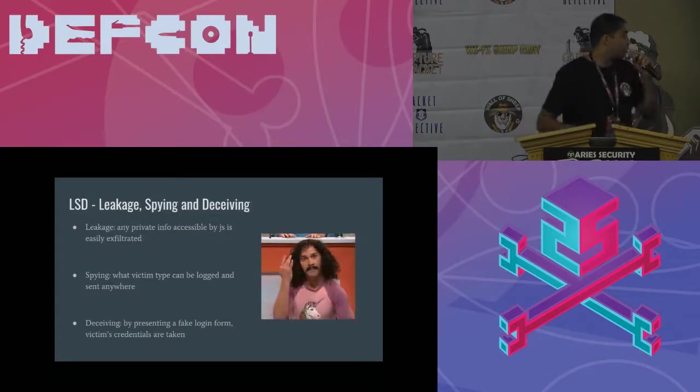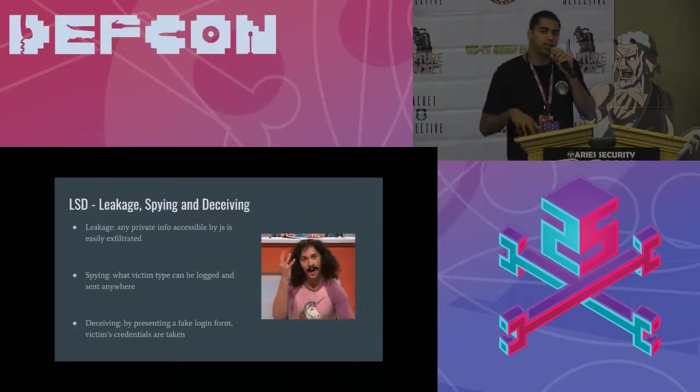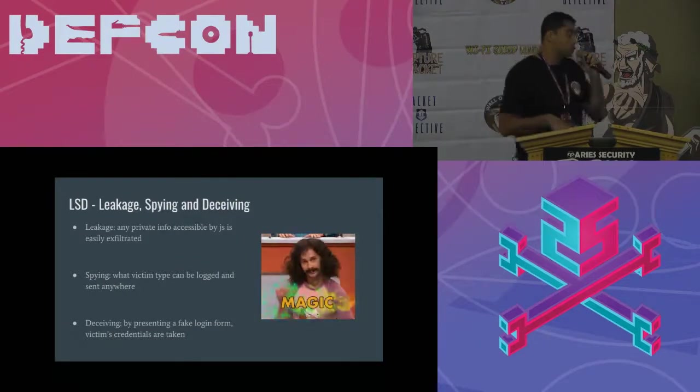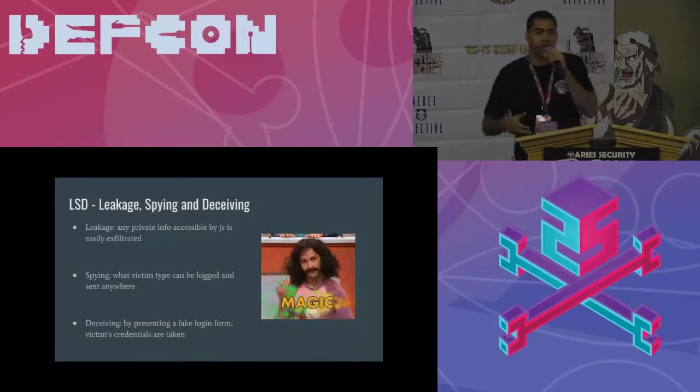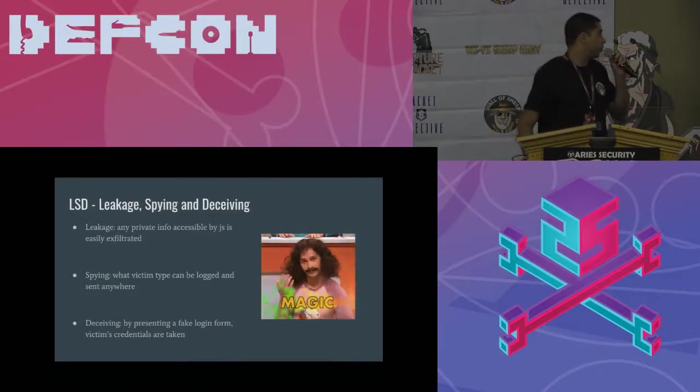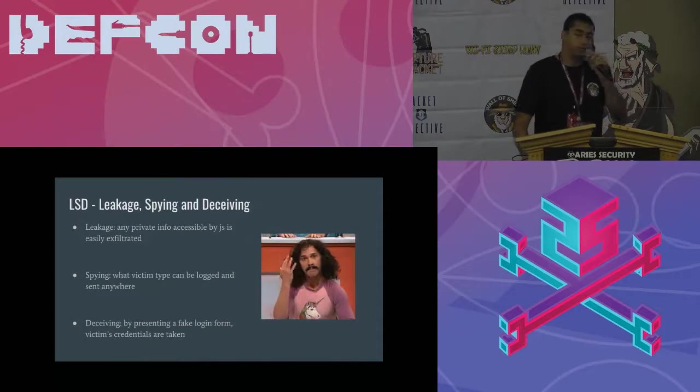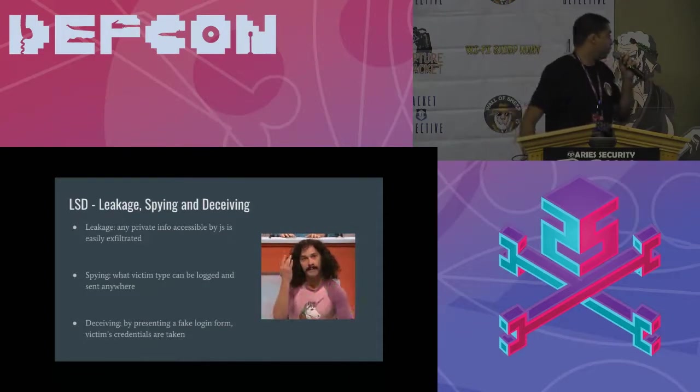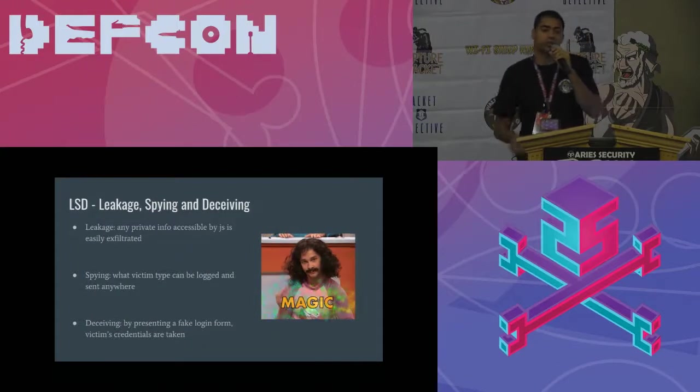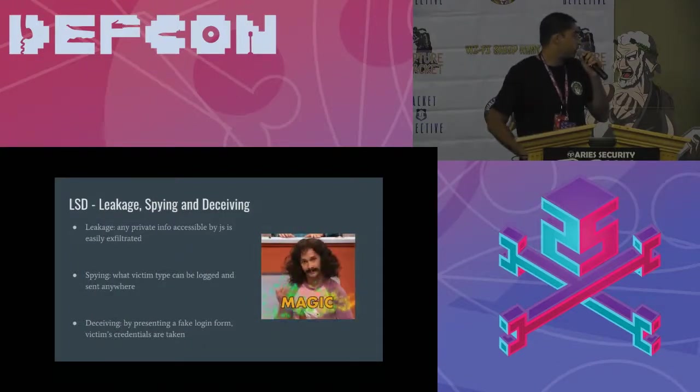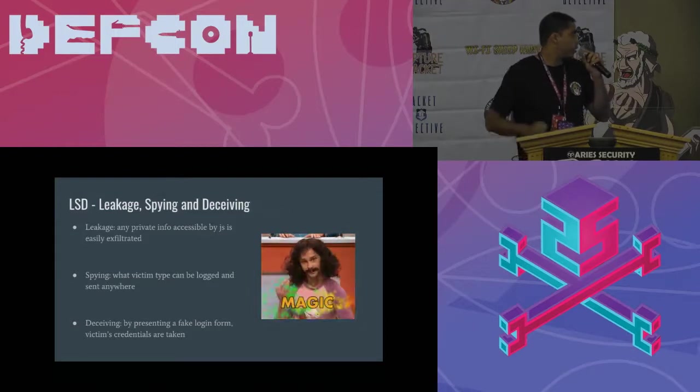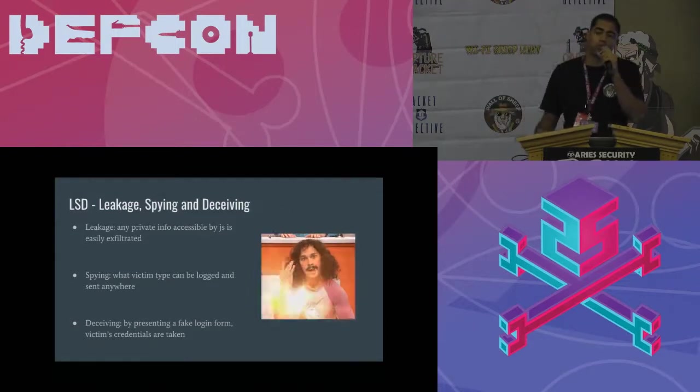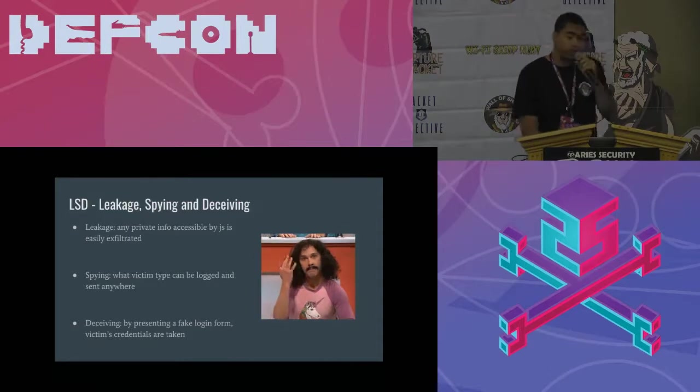Here's another one. We can access everything inside the page with JavaScript. So we can grab personal information, like credit card, social security number, phone number, or address. We are able also to log what the victim is typing. And we can also build a fake login form to grab credentials.